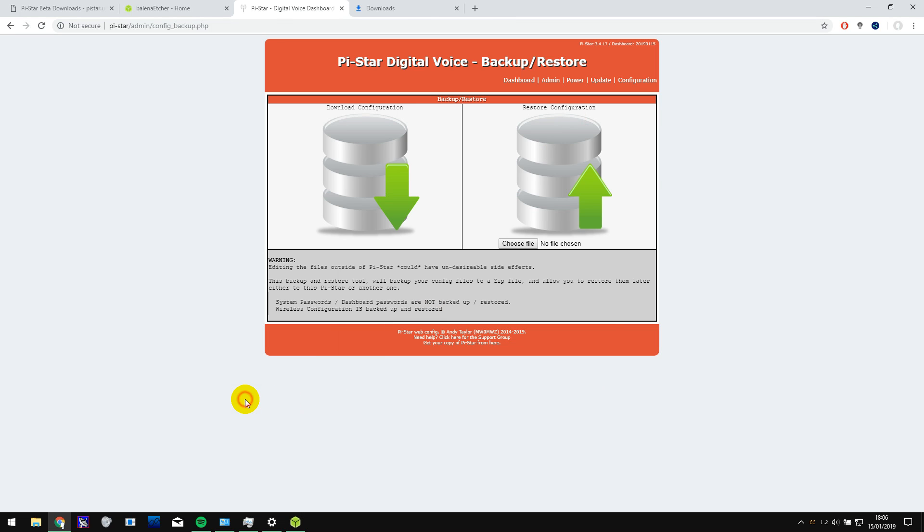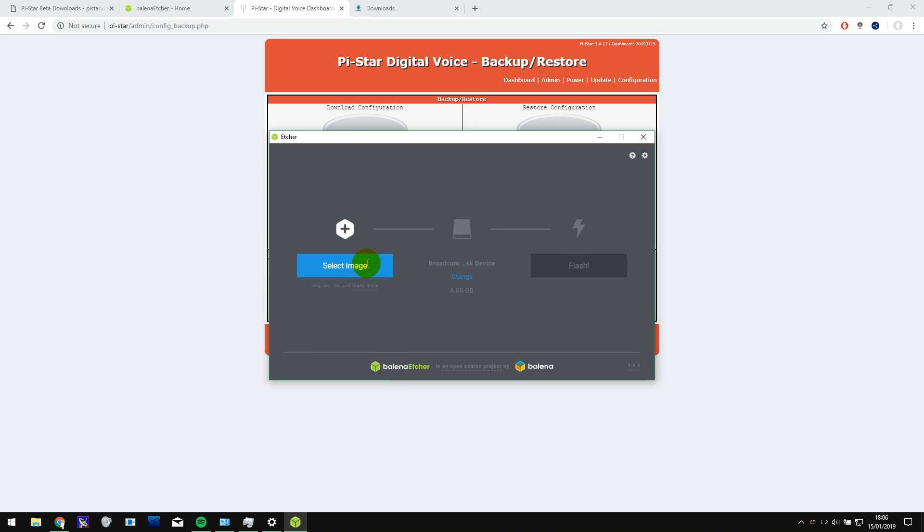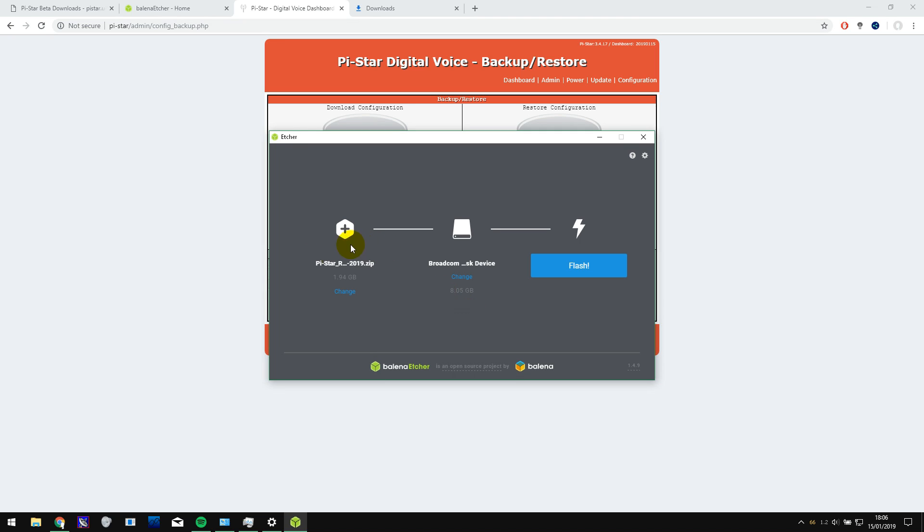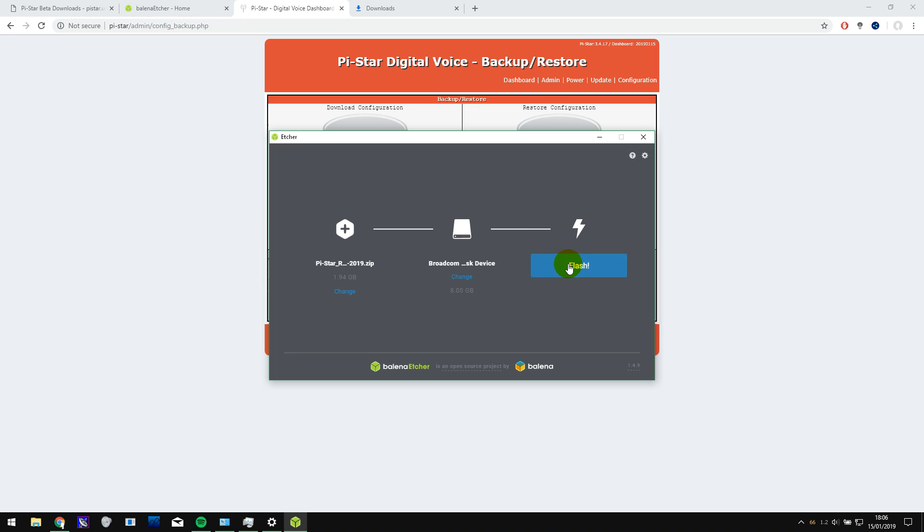So it's finally finished downloading. I'm going to go into Etcher again and select the image. So I'll find that in the folder that it downloaded to. I've selected the image. The correct SD card is selected and then just click on flash.